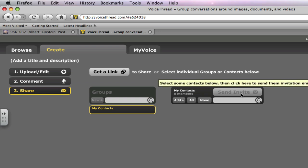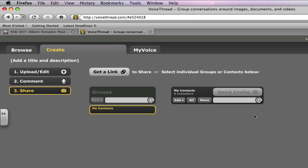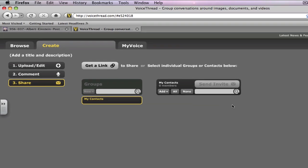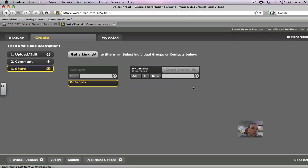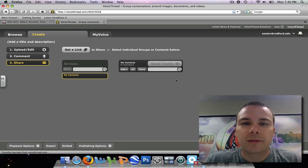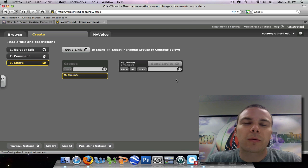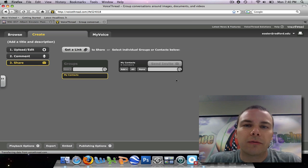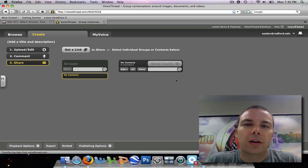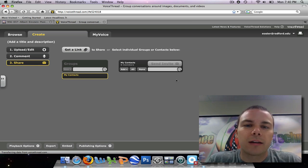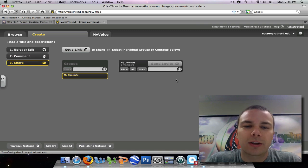So then once you did that, you would send the link or send the invitation. And then they would then be free to go online and make their comment and make their thread about that picture or what they know about Albert Einstein. So this has been a video tutorial on VoiceThread and how to create an online VoiceThread in discussion. Thank you.